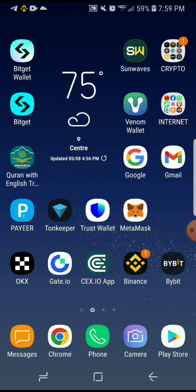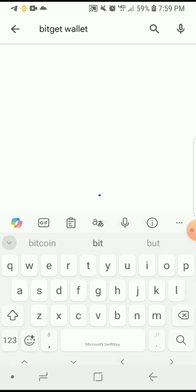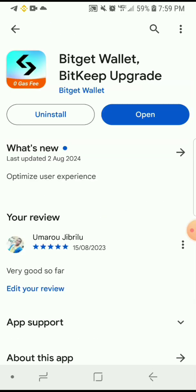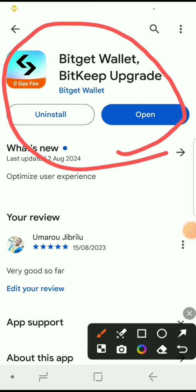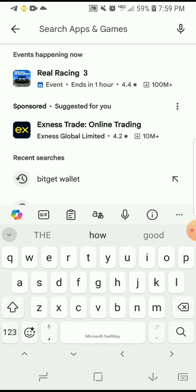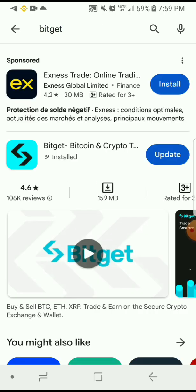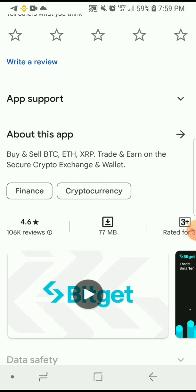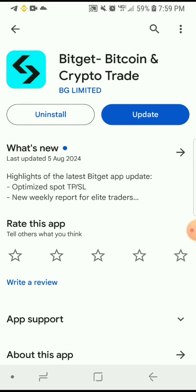The first thing you need to do is go to your Play Store or App Store and search for BitGet wallet. Once you search for BitGet wallet, this is how it's going to look like. It was previously owned by BitKeep and now it's owned by BitGet. BitGet is also an exchange just like Binance and Bybit. This is where you can trade cryptocurrency, and if you like you can create an account here as well.